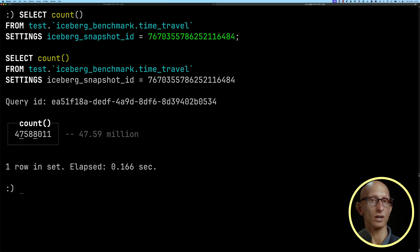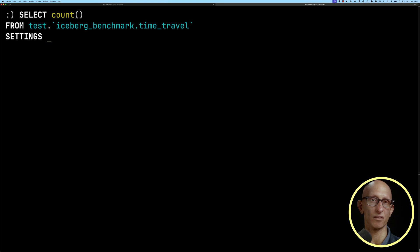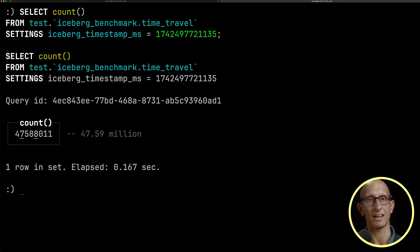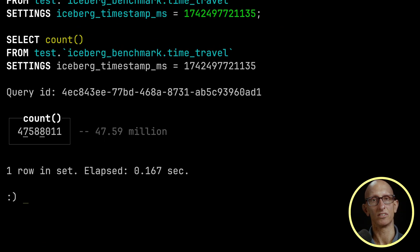We can also do it with a timestamp. This timestamp here is basically the same time as that snapshot ID. And again, you get the same result.